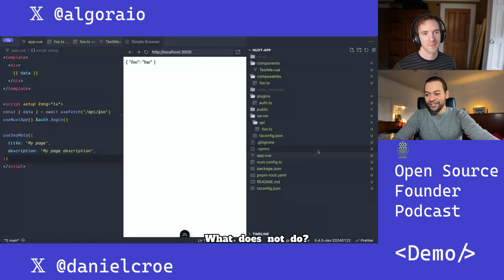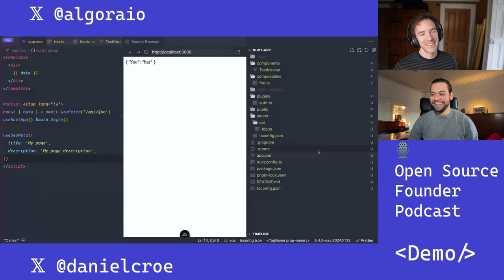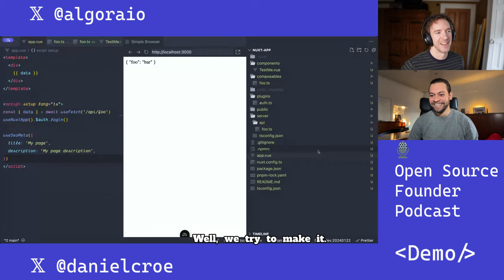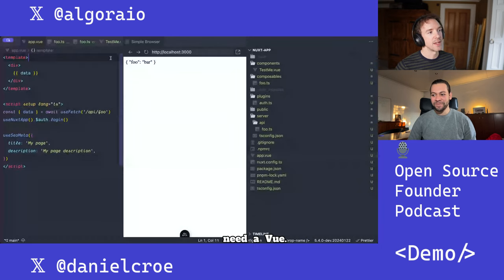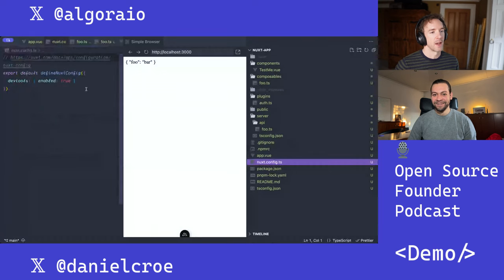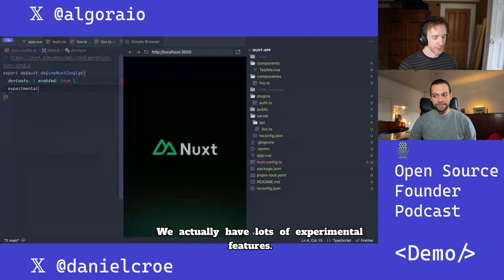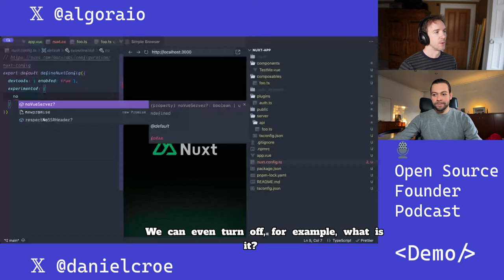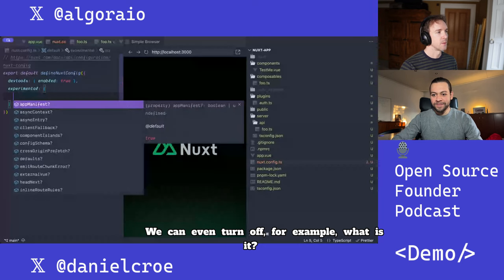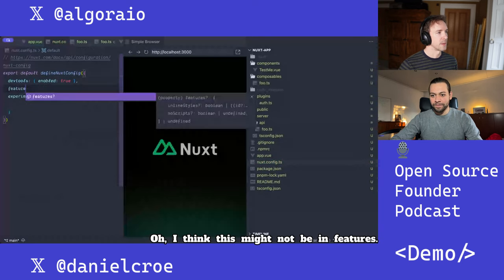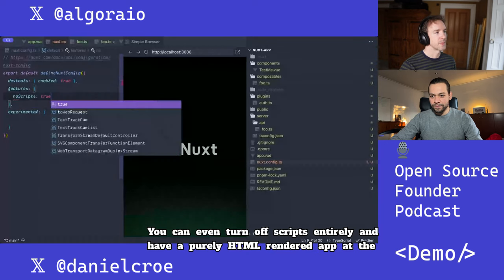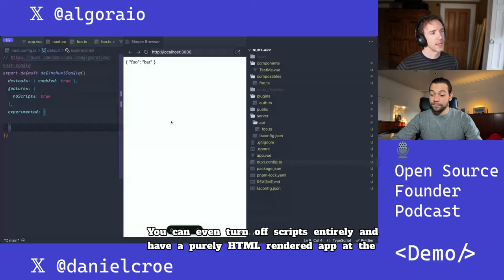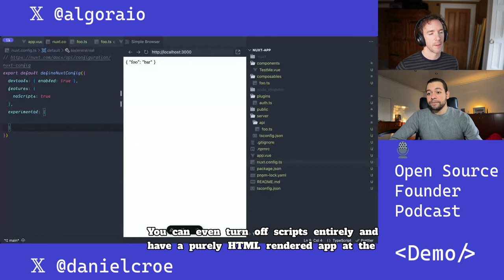What does it not do? I would use Nuxt in almost any situation, even if you don't need Vue. We actually have lots of experimental features — you can even turn off scripts entirely and have a purely HTML-rendered app at the other end.